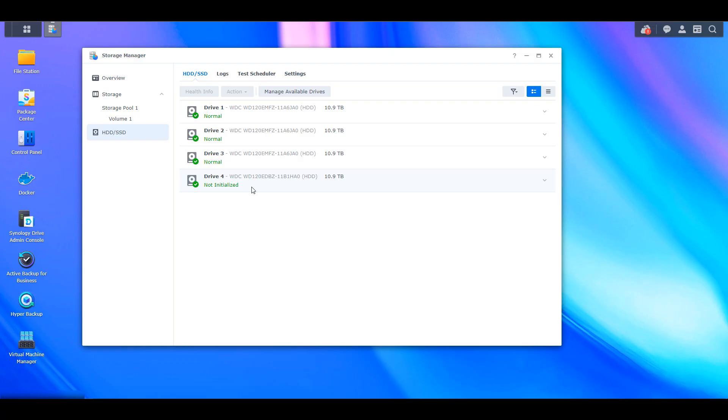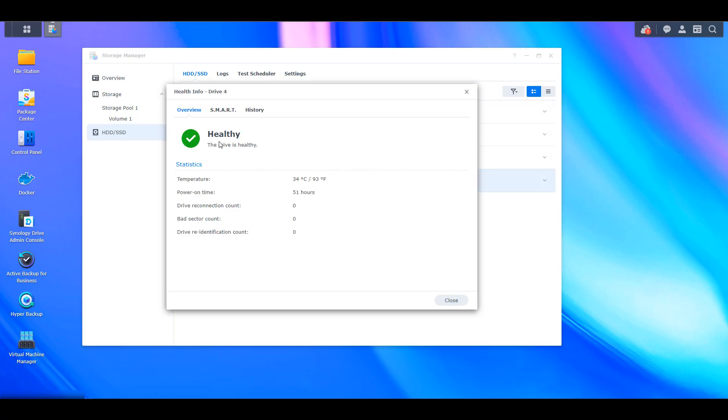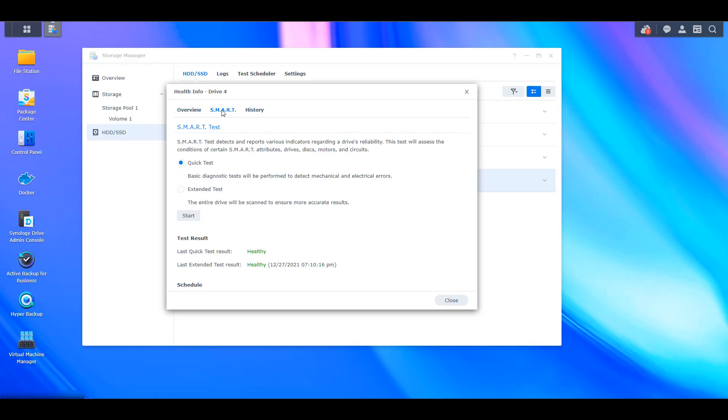And to do that, you can select the HDD section. Then you can select the new drive that you just added and you could select health info. From there, select SMART and you're going to see two options here. You're going to see quick test and extended test. Now you can run a quick test. It's only going to take a few minutes, but I recommend that you run an extended test.